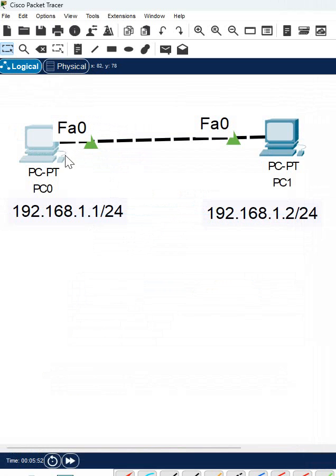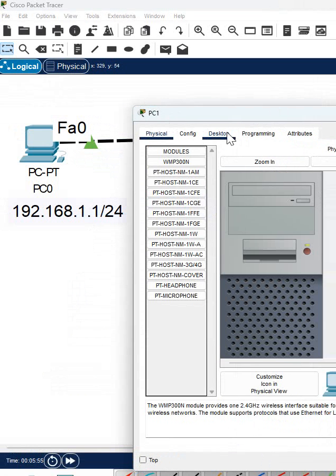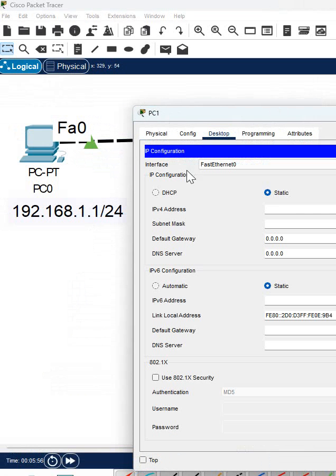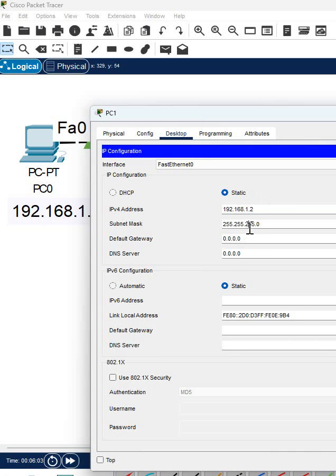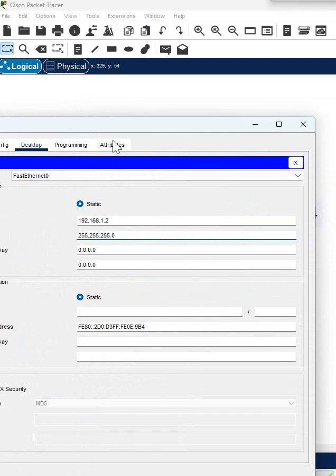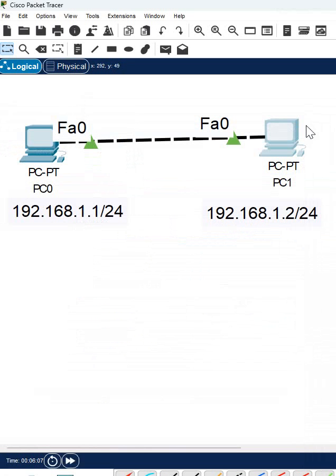Same thing do here. Click here, go to desktop, and click here. Assign the IP here and write 192.168.1.2, and click here. After that, automatically the subnet mask will come and click here. That's all. This way we assign the IP address to the computer.